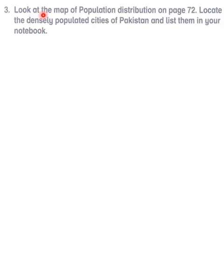Next: look at the map of population density and distribution on page 72, locate the densely populated cities of Pakistan, and list them in your notebook. I'll give you two maps to help. Cities include Peshawar, Kohat, Nowshera, Rawalpindi, Jhelum, Gujrat, Gujranwala, Lahore, Okara, and so on — you can write many more cities.